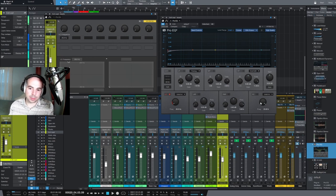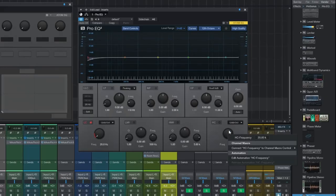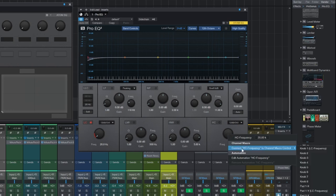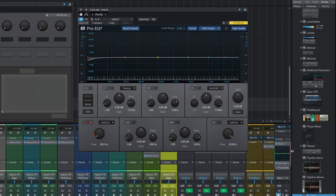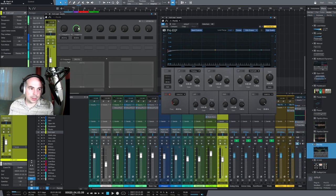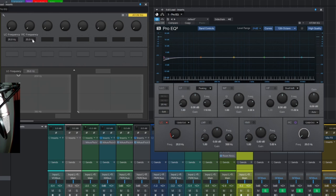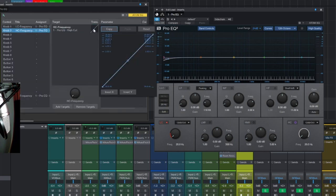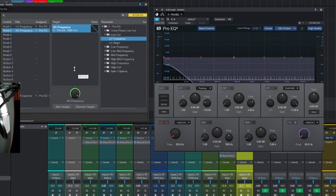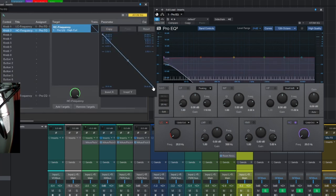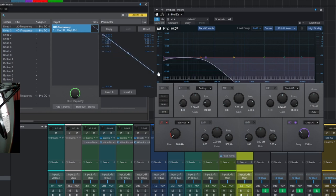We can do the same thing: right-click on high cut frequency and connect high cut frequency to channel control. We'll go to knob two. When the knob is down, I want it to be the opposite, so 20k. We have to edit this, and I like the maximum to be about 800.